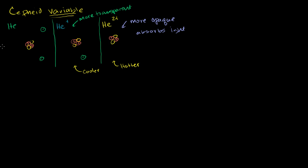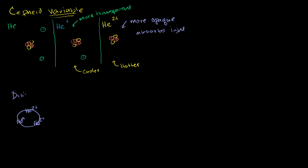Let's think about how this might cause a Cepheid variable to pulsate. Assuming that Cepheid variables have large enough quantities of these ions, we can imagine that when a Cepheid variable is dim - I'll draw this in a dim color - in its dim state, you have a lot of the doubly ionized helium in the star, at least in the outer surface of the star. This does not allow a lot of light to pass through. This is the dim part of the pulsation.